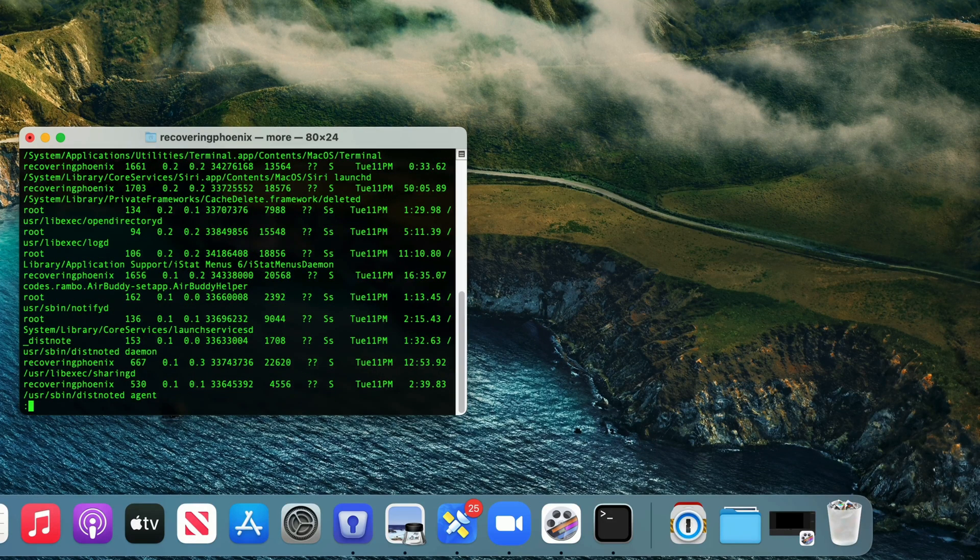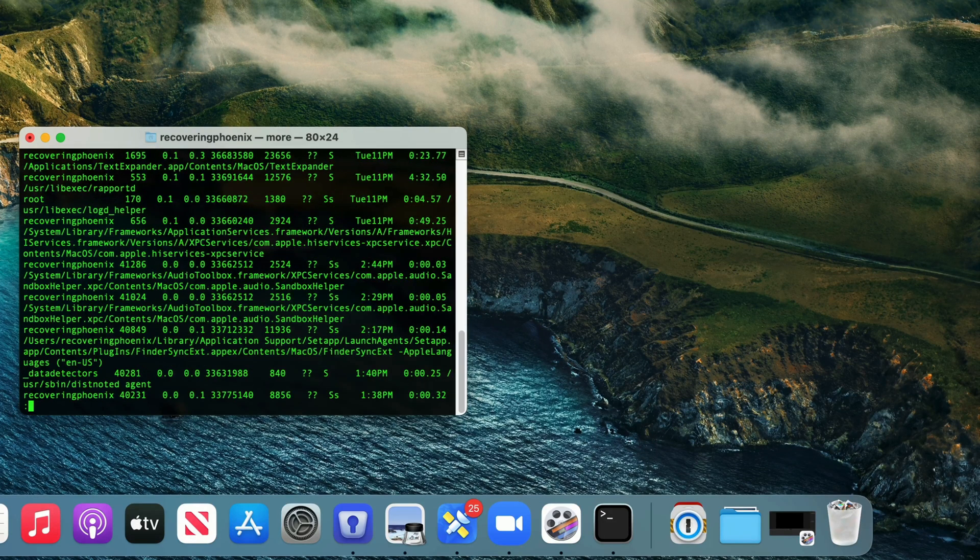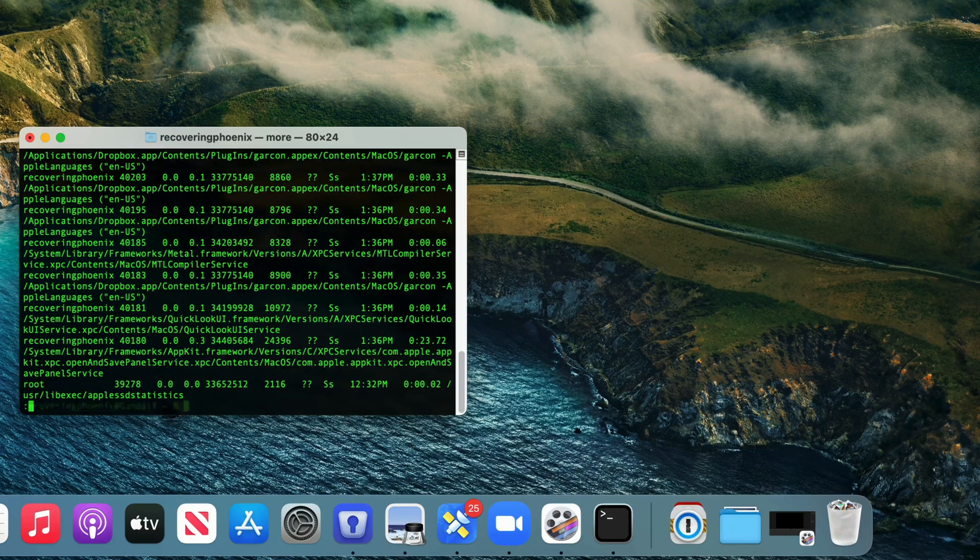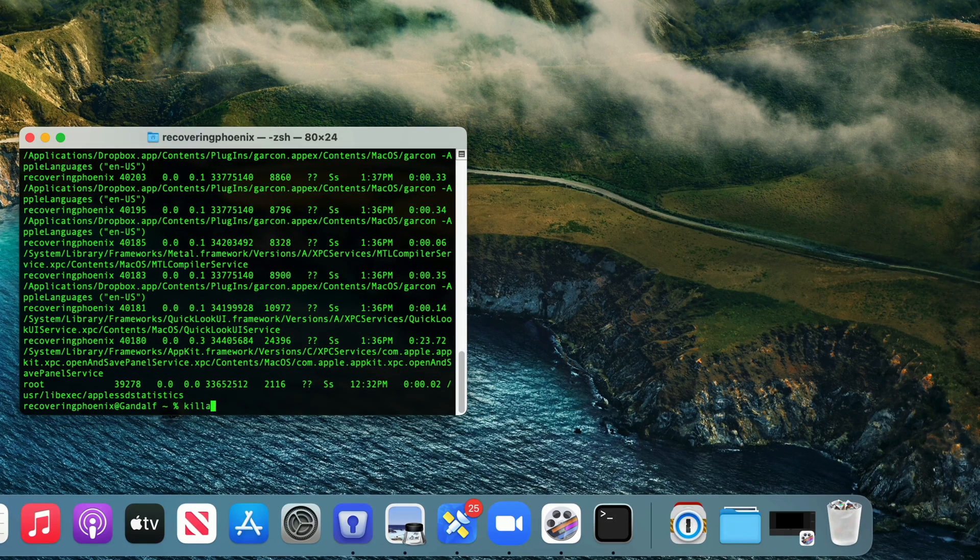When you see the one that you want to kill, just type killall, and it should end it.